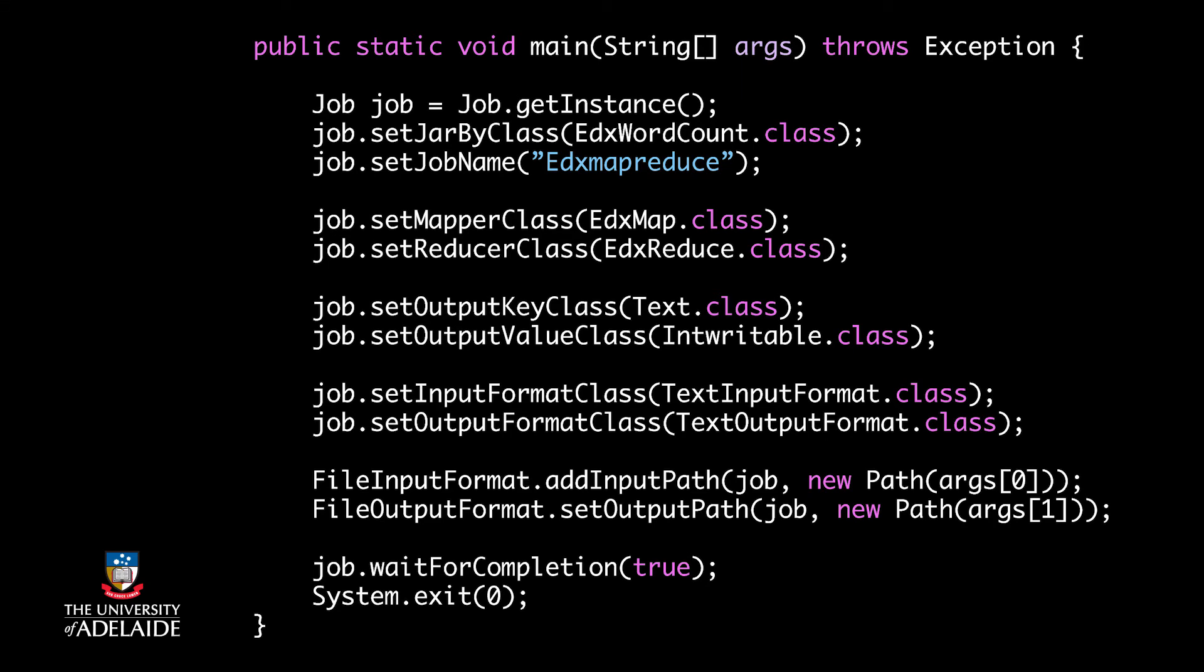Finally, job.waitForCompletion true runs the job. You can now run your first MapReduce program. I'll show you how to run it in the next page. Then I'll describe more examples for you.